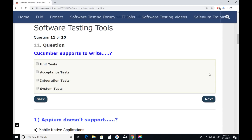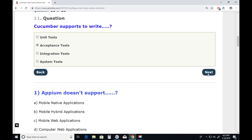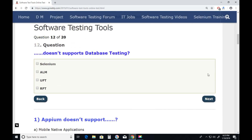Question eleven: What does Cucumber support for writing tests? Unit tests? No. Acceptance tests? Yes — Cucumber supports writing acceptance test cases. Integration tests? No. System tests? No. Next.